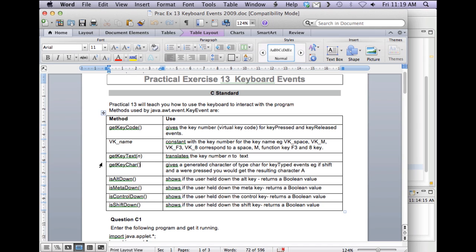We can also get getKeyChar which will give us the generated character of the type char for the key type. We've got isAltDown, isMetaDown, isControlDown and isShiftDown. I haven't used those at all. I've mostly used the ones up the top.